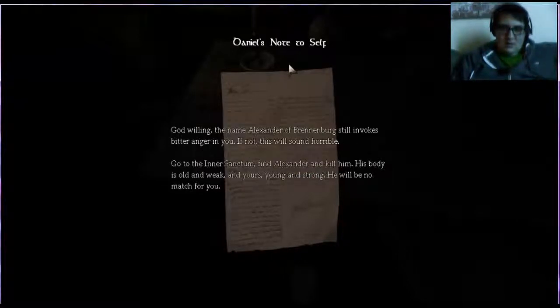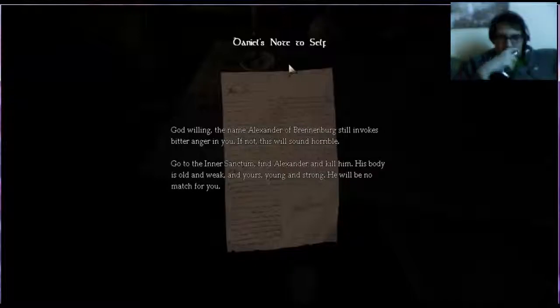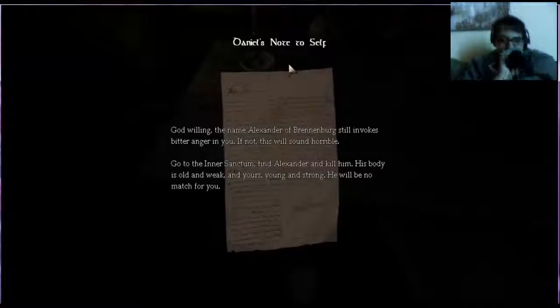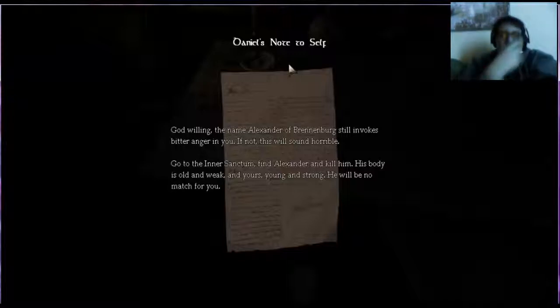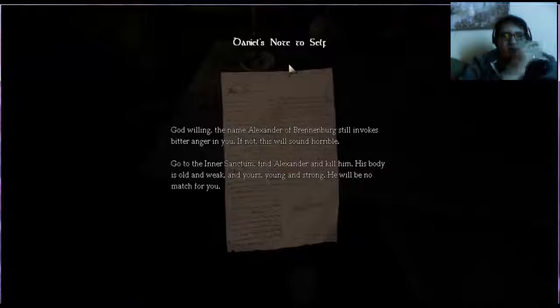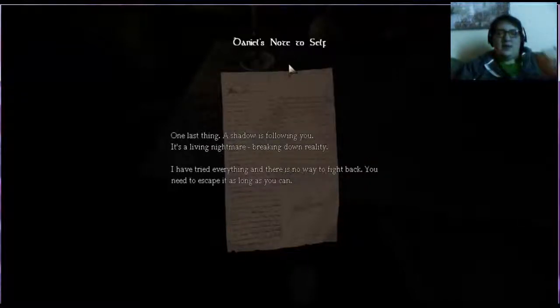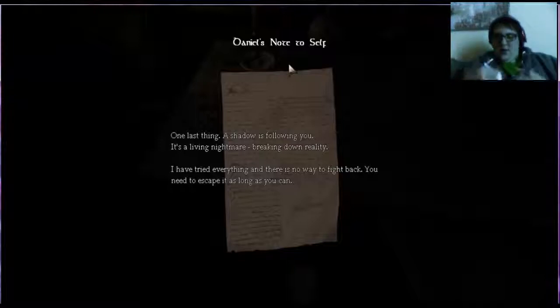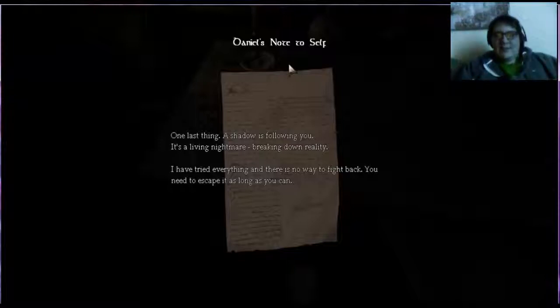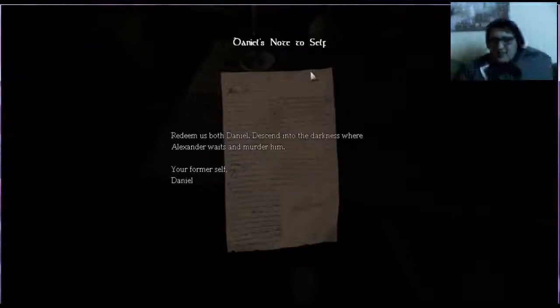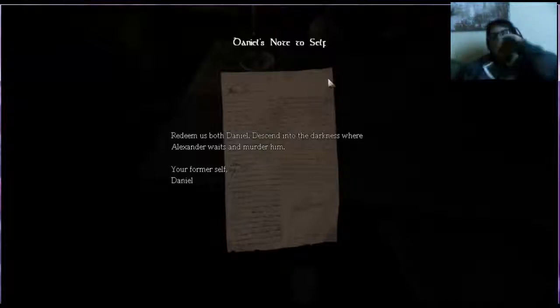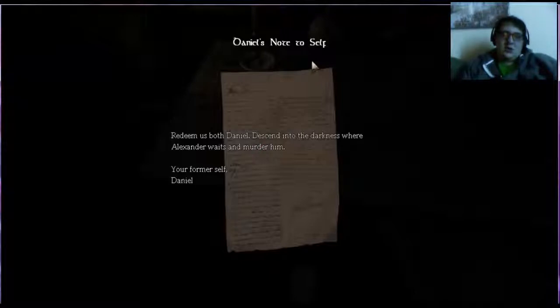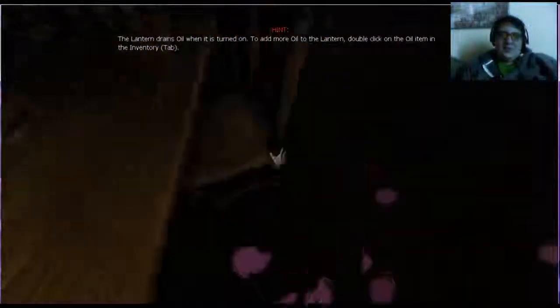Okay, now that's the end of the morning. Go to the inner sanctum, find Alexander and kill him. His body is ugly and weak, and yours young and strong. He will be no match for you. One last thing: a shadow is following you. It's a living nightmare breaking down reality. I have tried everything and there is no way to fight back. You need to escape it as long as you can. Oh my god. Redeem us both, Daniel. Descend into the darkness where Alexander waits and murder him. Your former self. Did I write that down to myself? So I am Daniel.